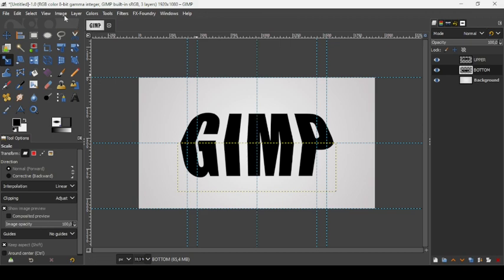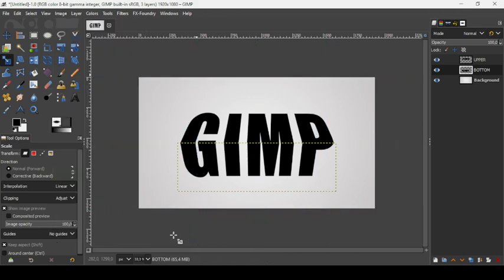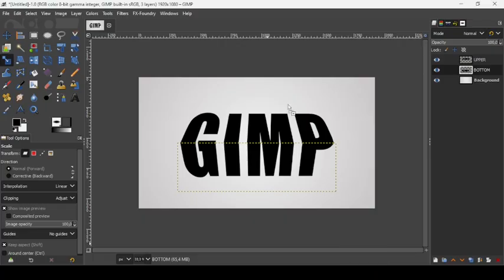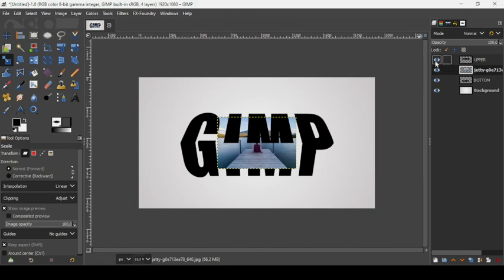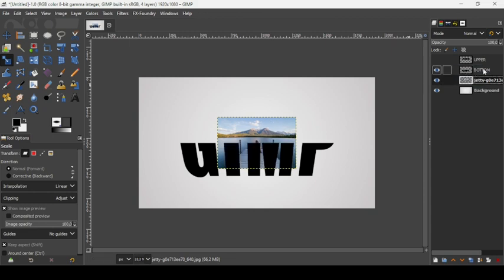Remove all guides by going to Image > Guides > Remove All Guides. Now we're going to place images inside the upper and bottom layers — links to the images will be in the description. Drag the first image into GIMP, then place the image layer under the bottom layer.